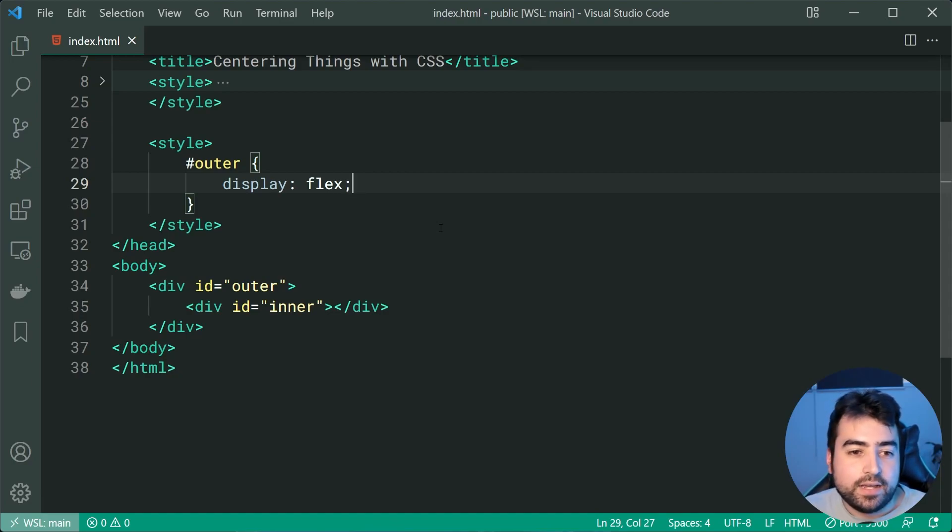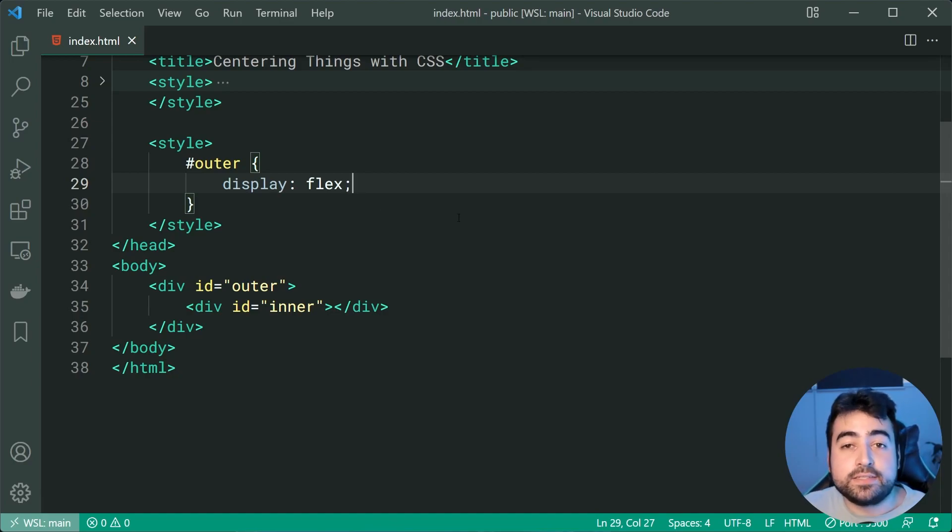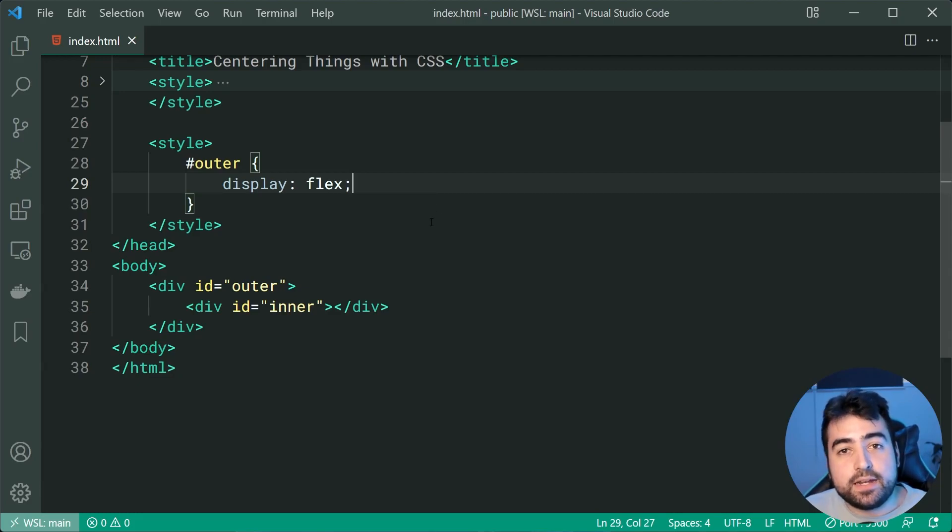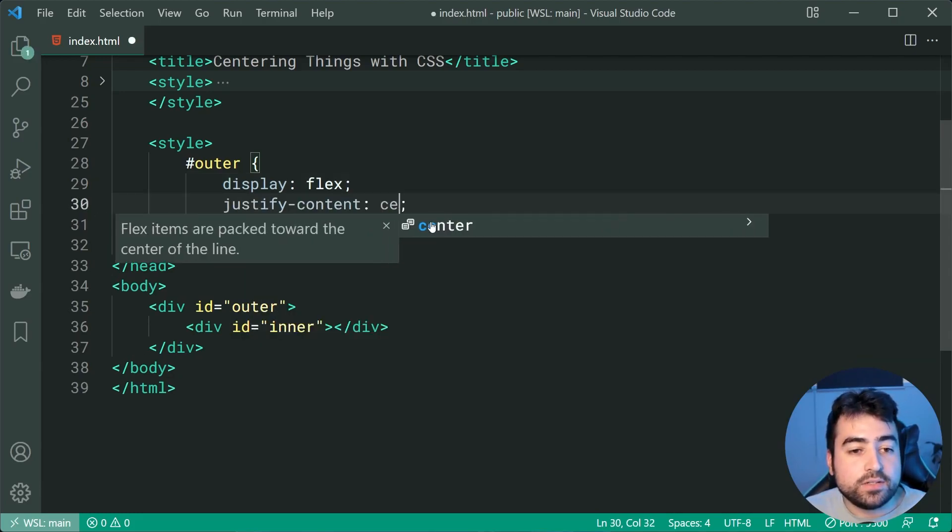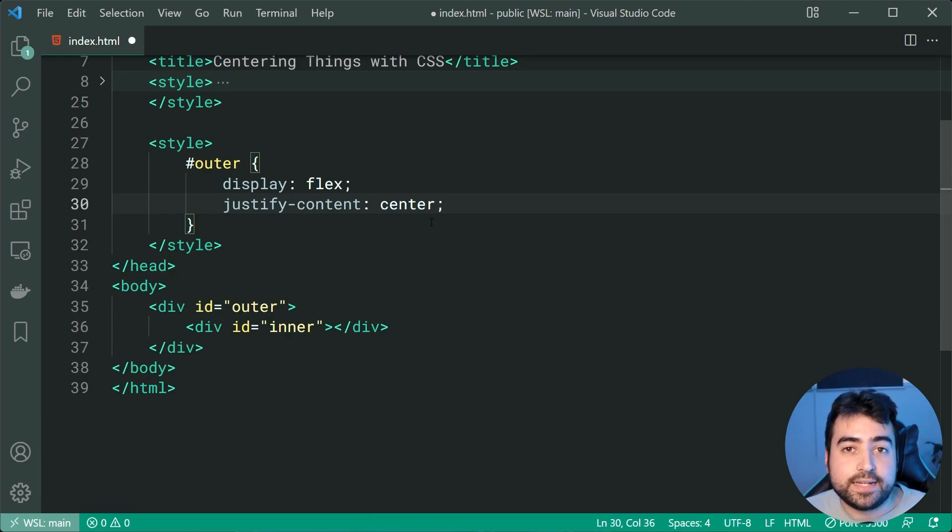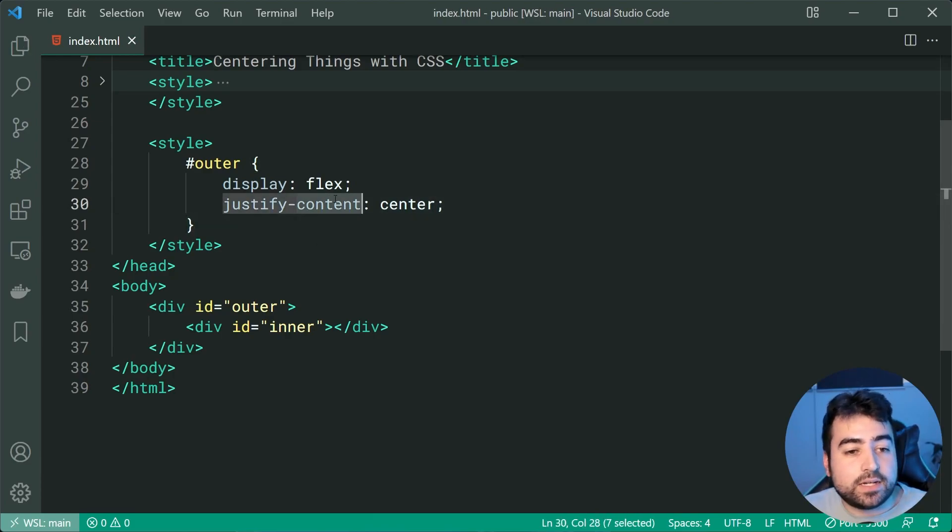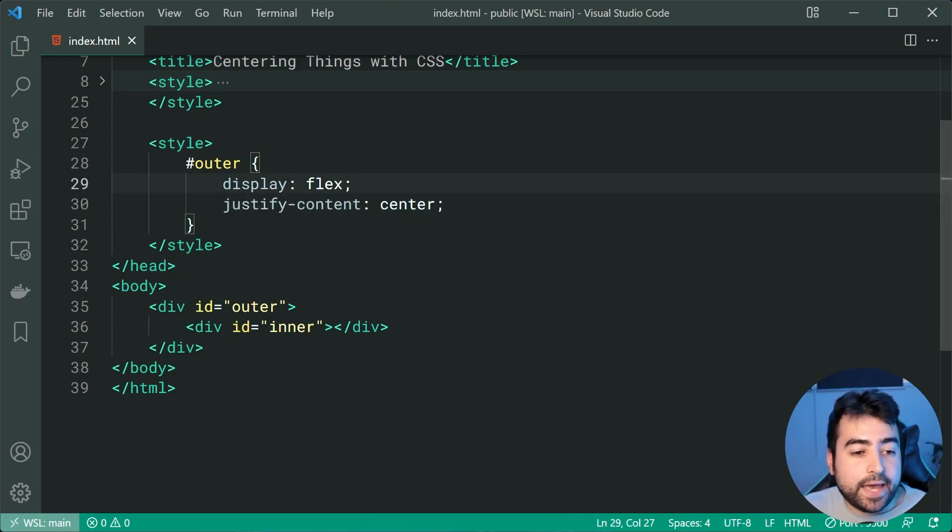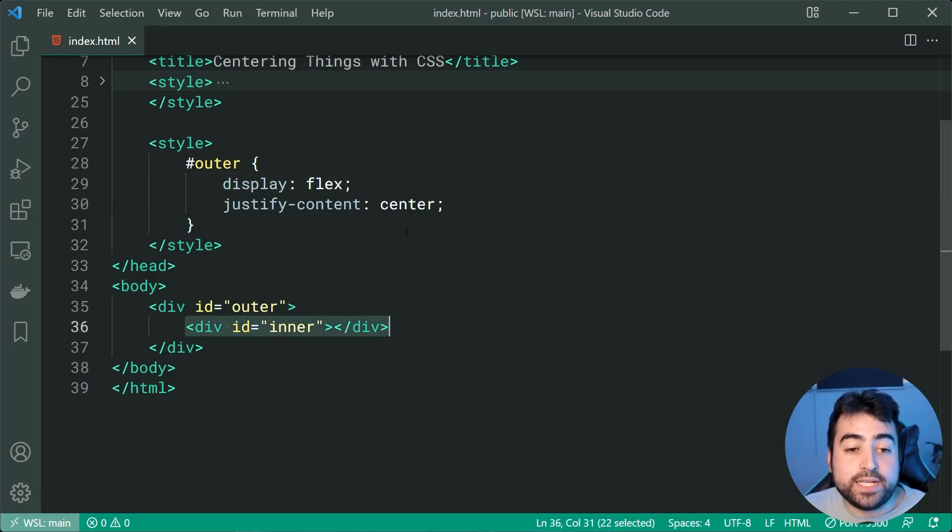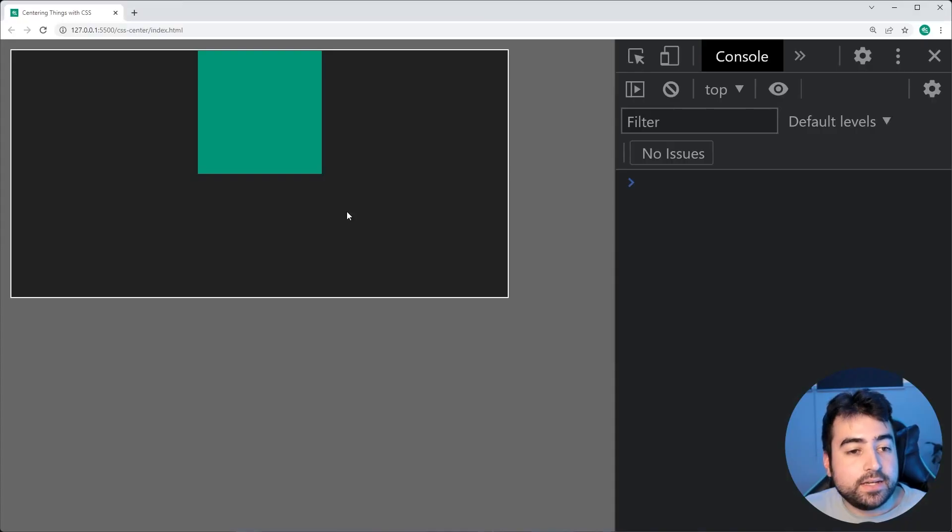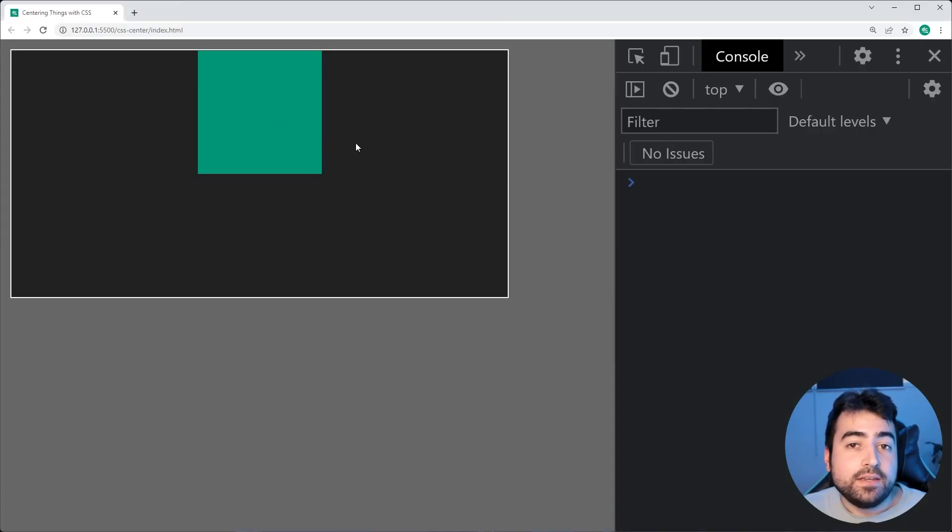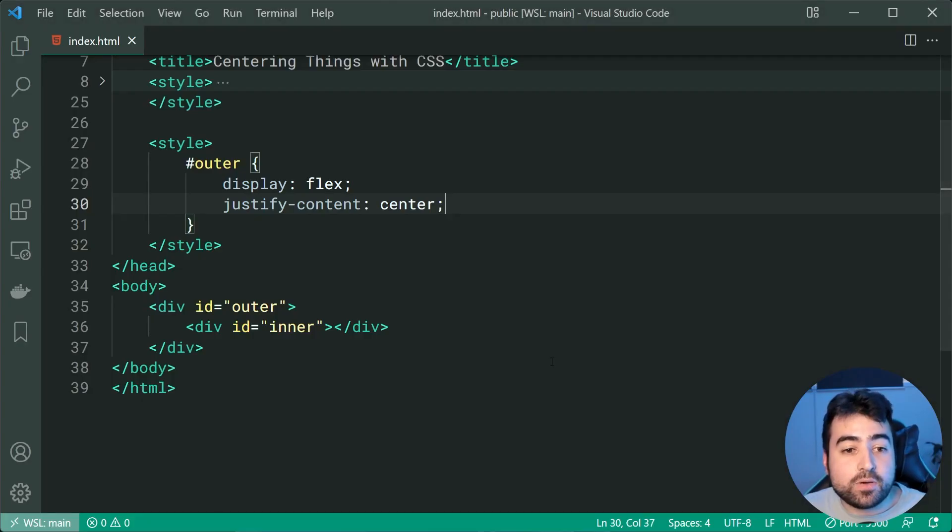Now the main part of this here is going to be to say justify-content of center. So by applying this here it's saying look let's get the content inside the flex and put it in the center. So back in the browser we get this right here. Now the amazing thing about flexbox